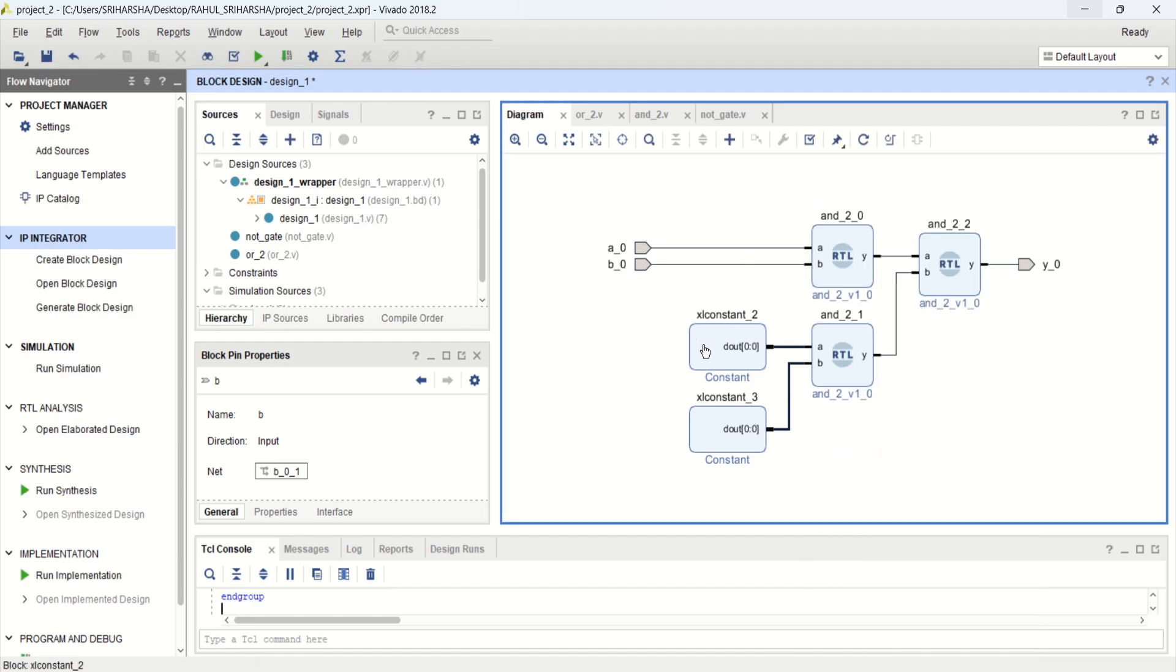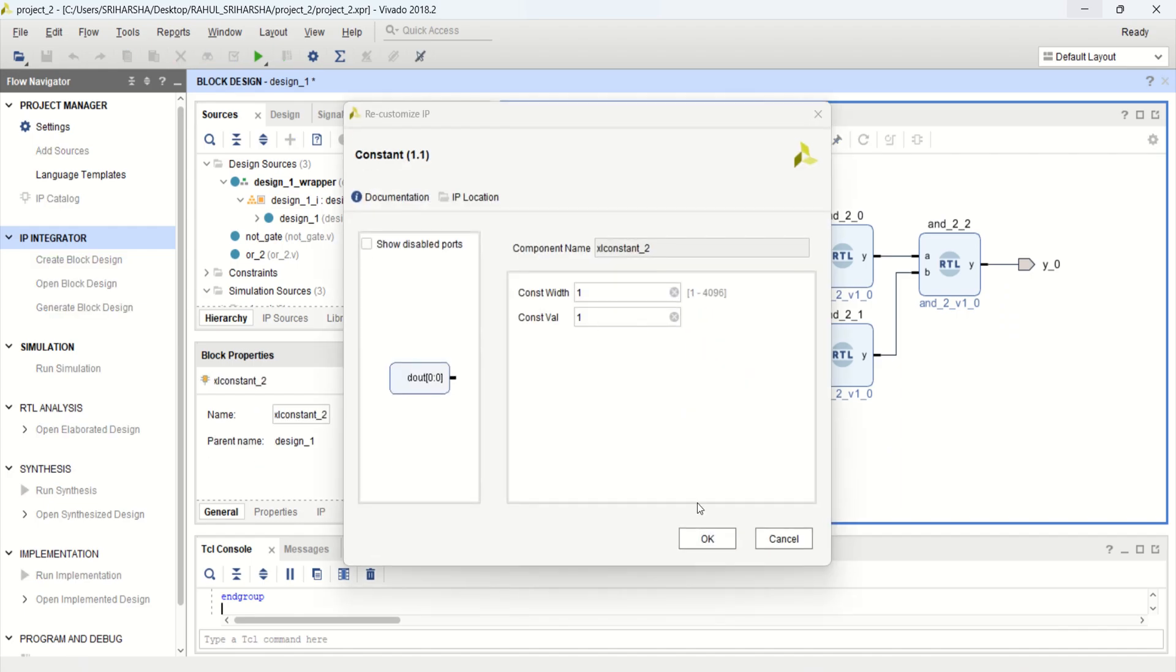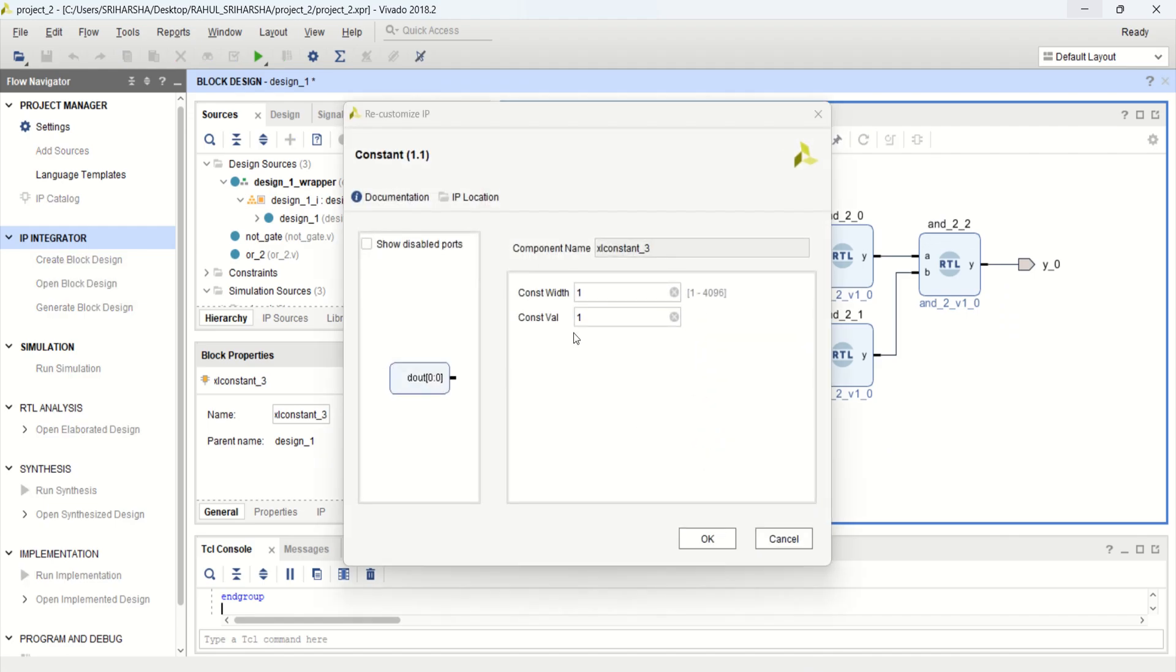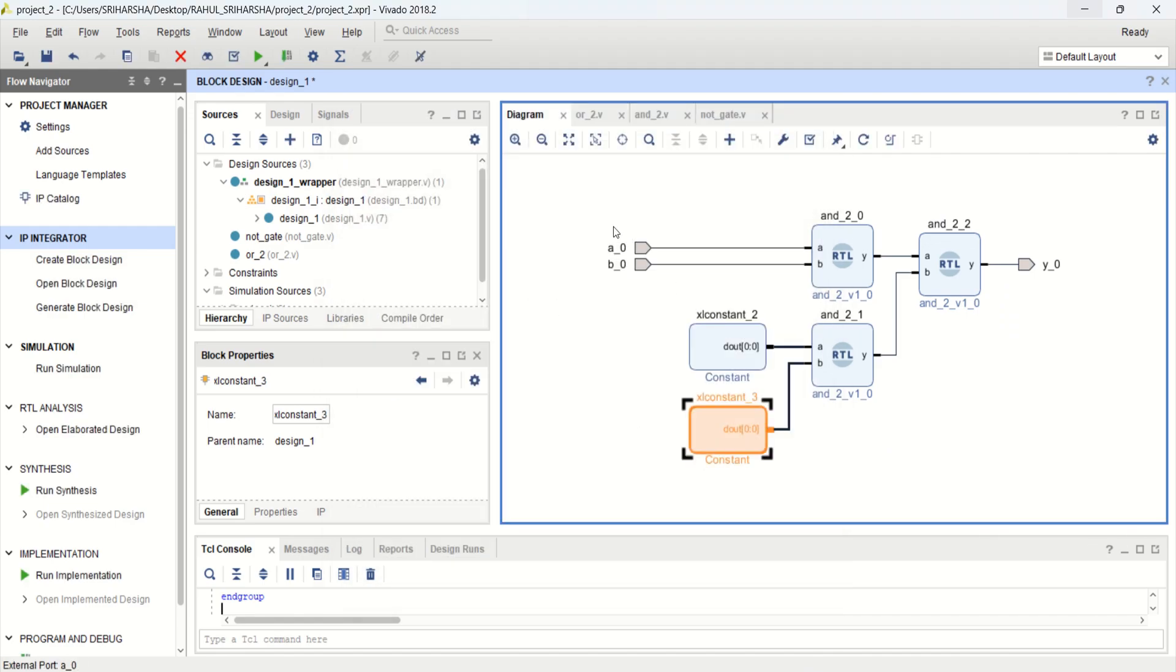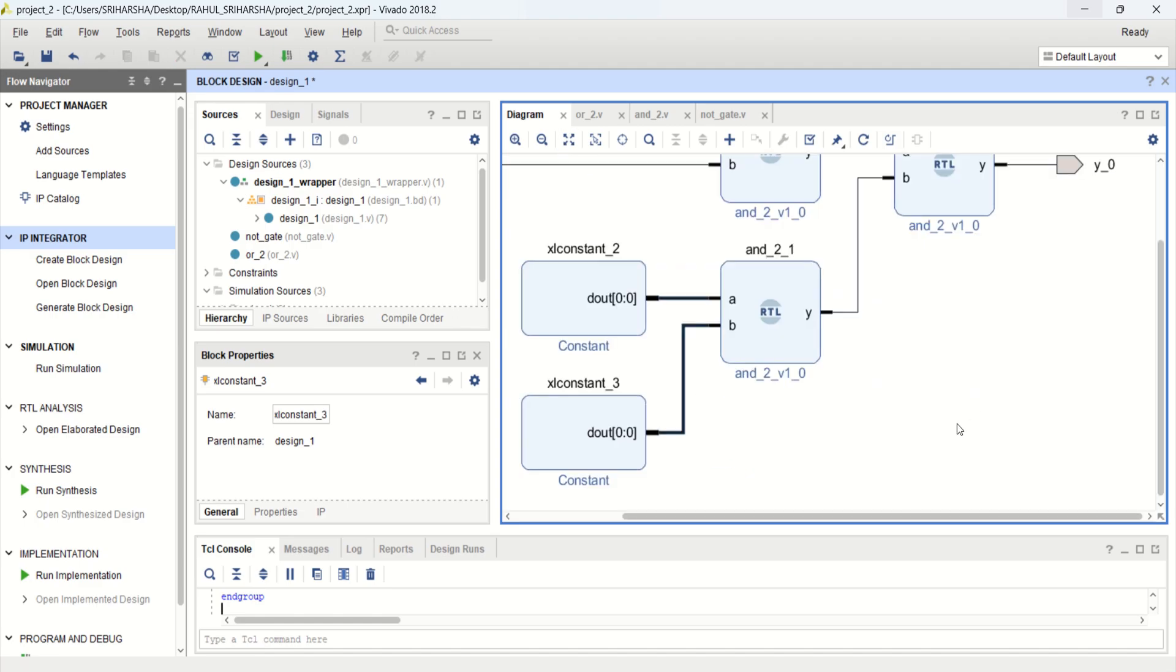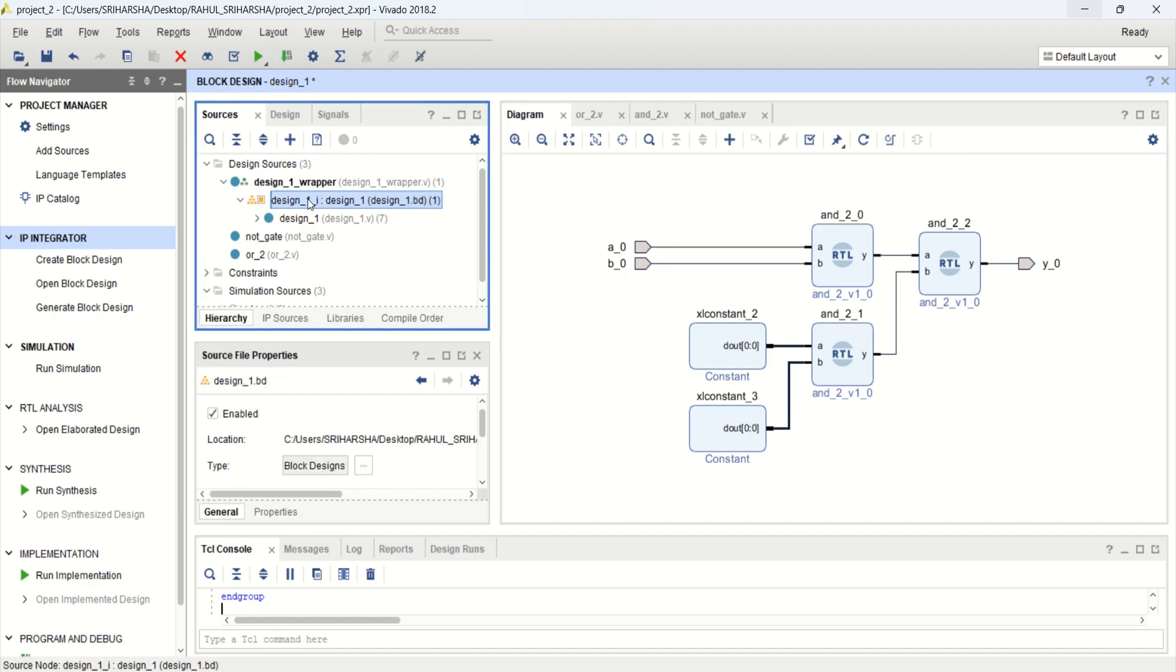Already the constants are defined for this. This is 1, 1. And this is also 1. And in addition, I want to provide the inputs manually and observe output. Save design. Again.